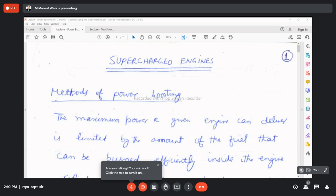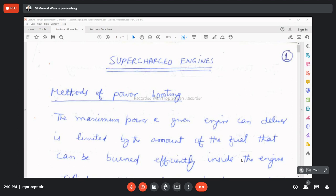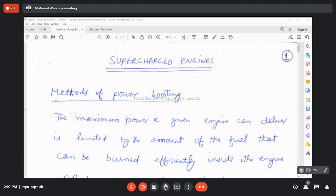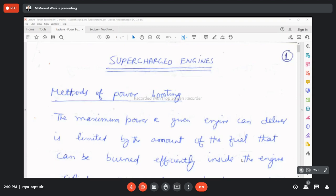Increasing the engine displacement volume is also a method of power boosting. When you refer to ordinary fuels and their physical and chemical properties — which could be used in SI engines or CI engines — you consider properties like heating value, air-fuel ratio, self-ignition temperature, octane number, cetane number, and stoichiometric air-fuel ratio. These fuels can be evaluated in terms of whether they result in power boosting or not.